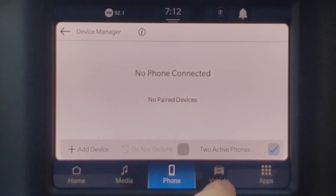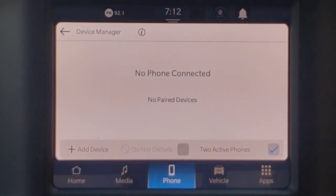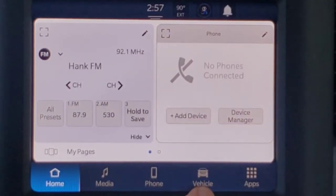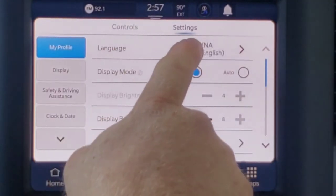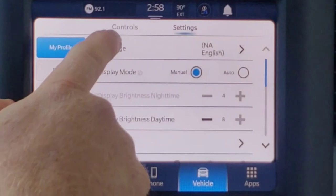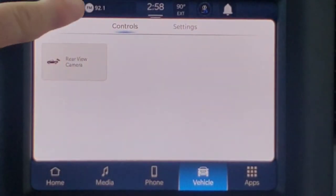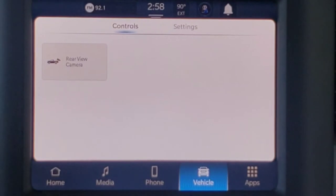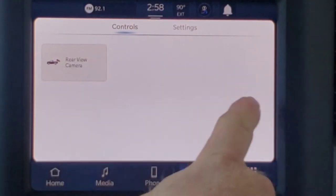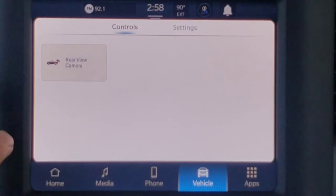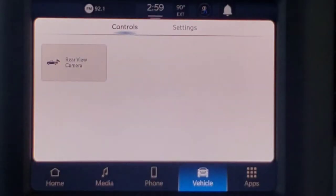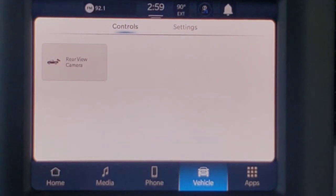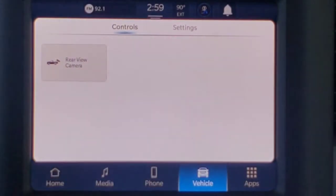You can have multiple phones active on this. When we press the vehicle button, it brings us to a screen that will allow us to customize several settings for the vehicle. It defaults to the settings, but there are also controls over here. On the controls tab, depending on how well equipped your vehicle is, you'll have more settings on here. With this being a Tradesman, this is only going to give us access to the rear view camera. Press that and it'll pull up the rear view camera. If you had a higher trim level or more features, those would show up on this screen as well.